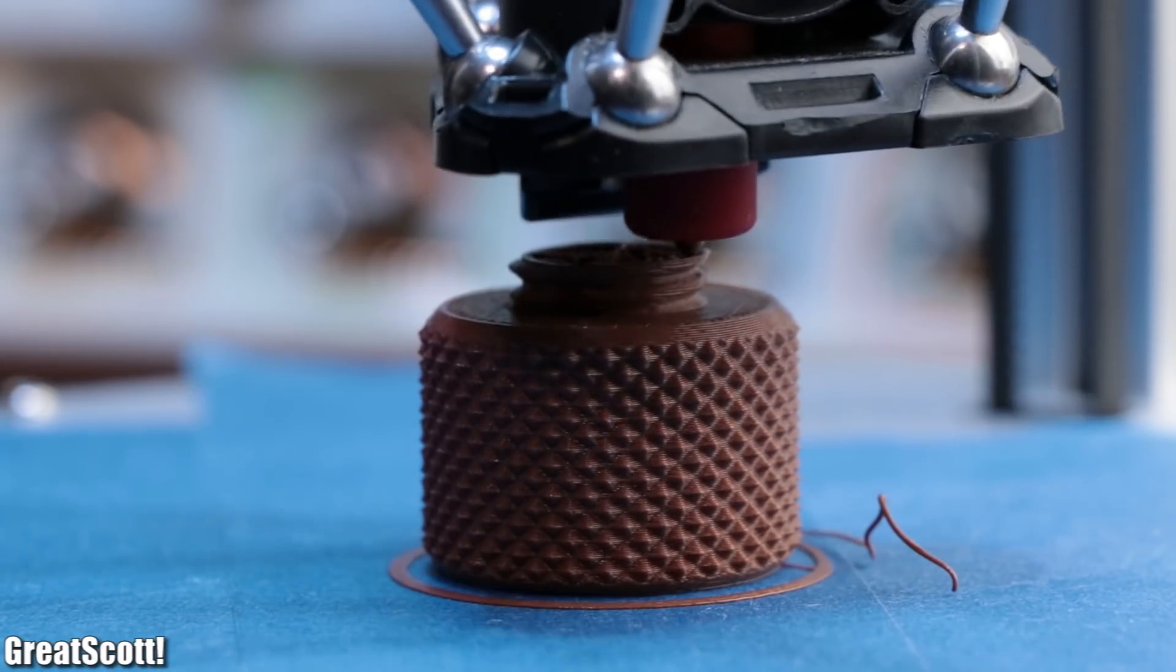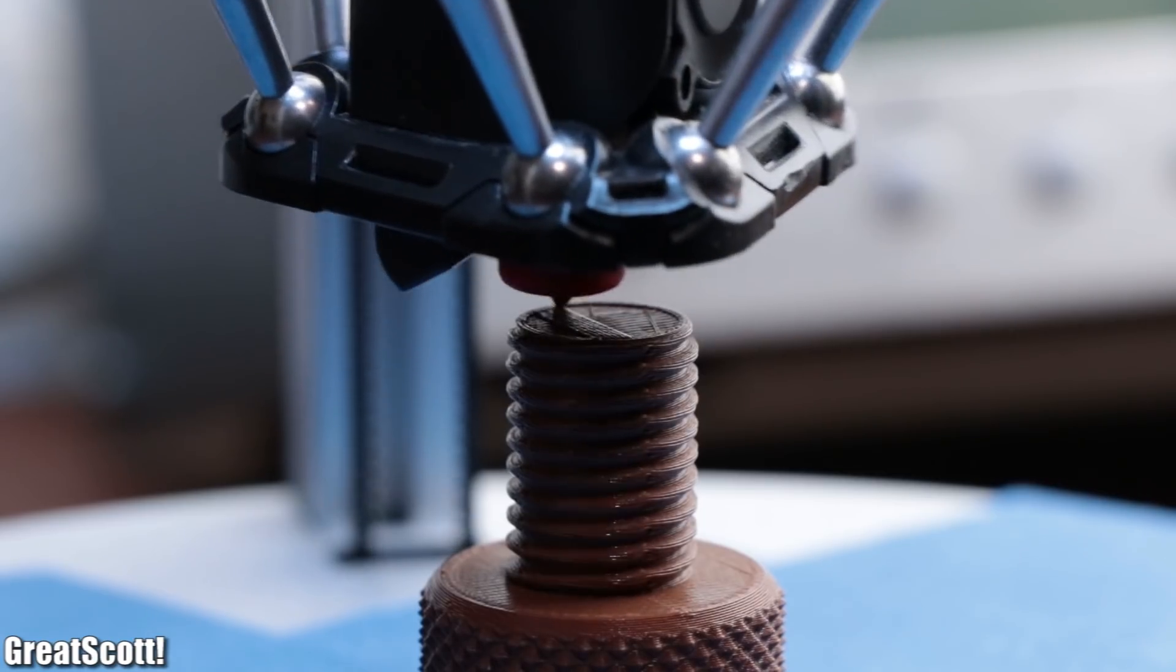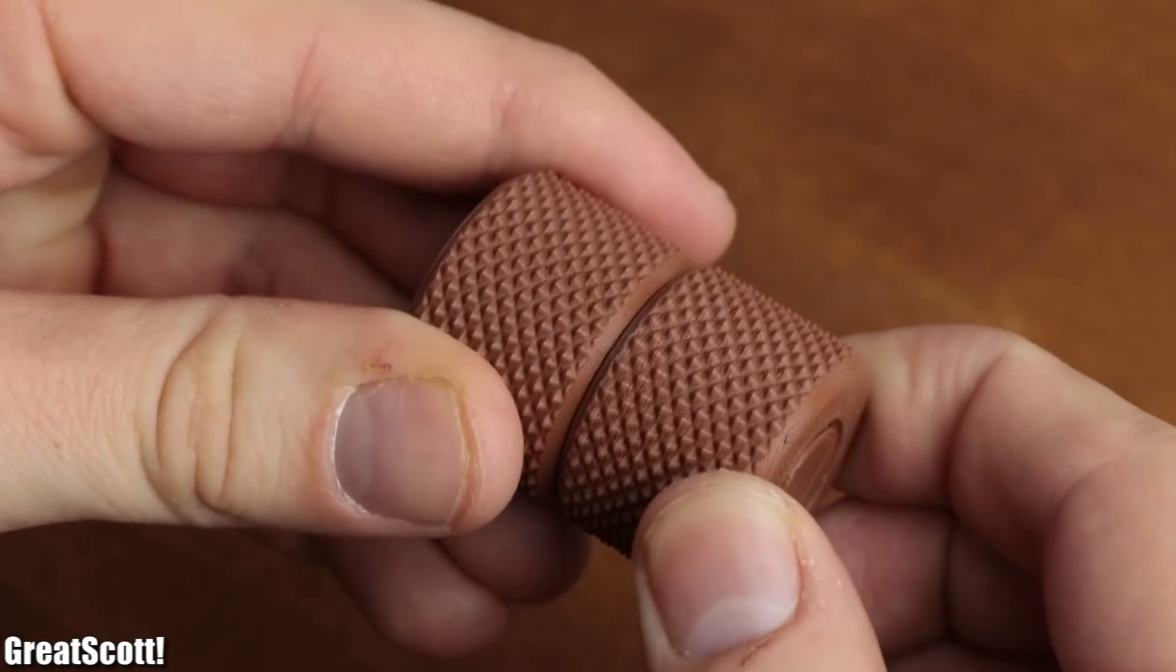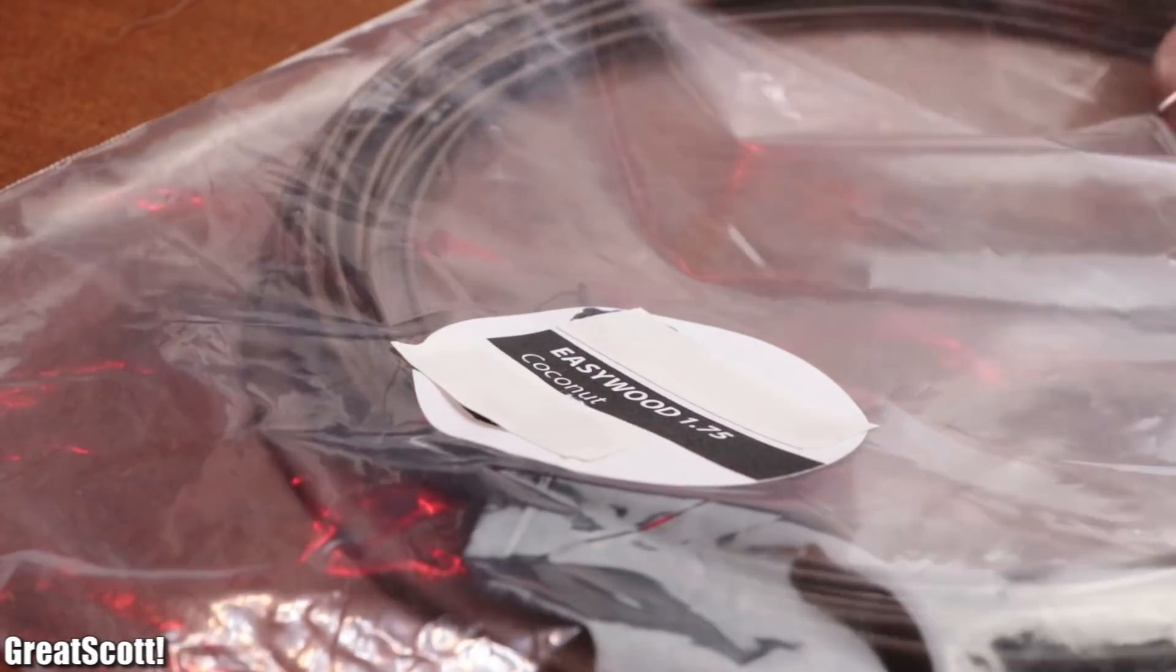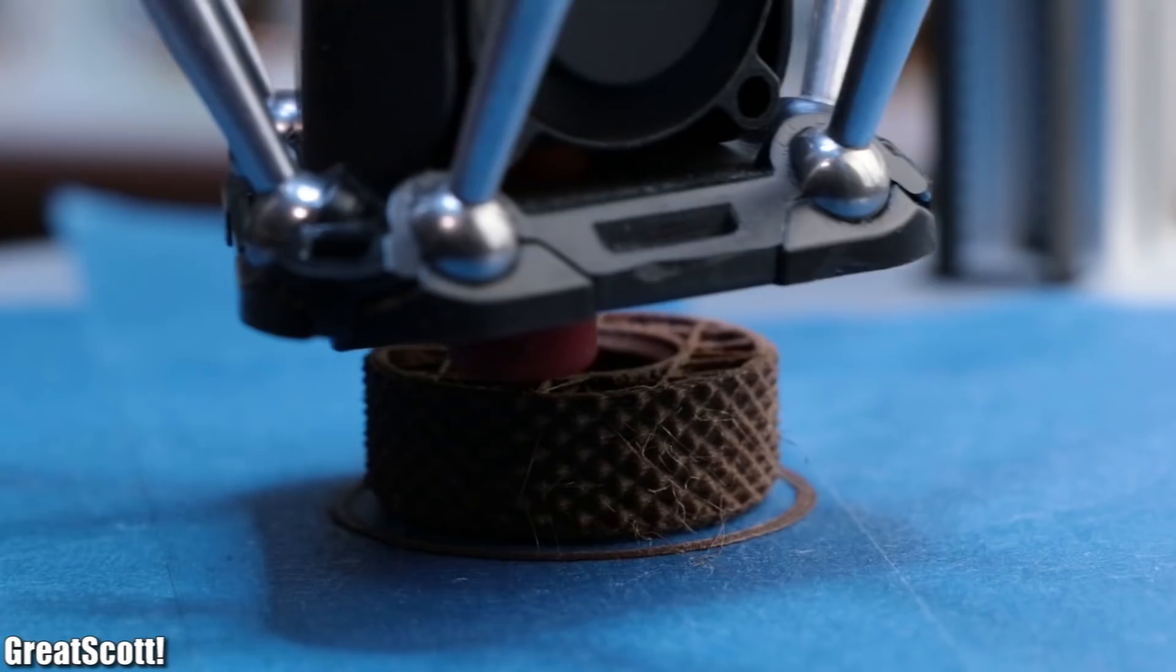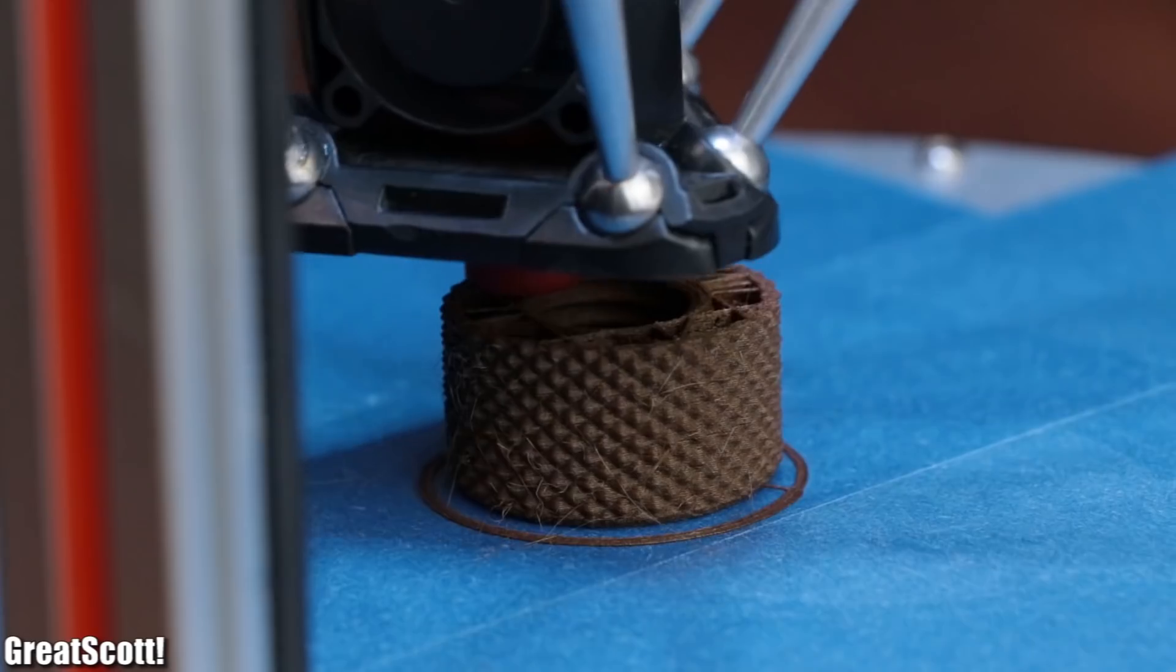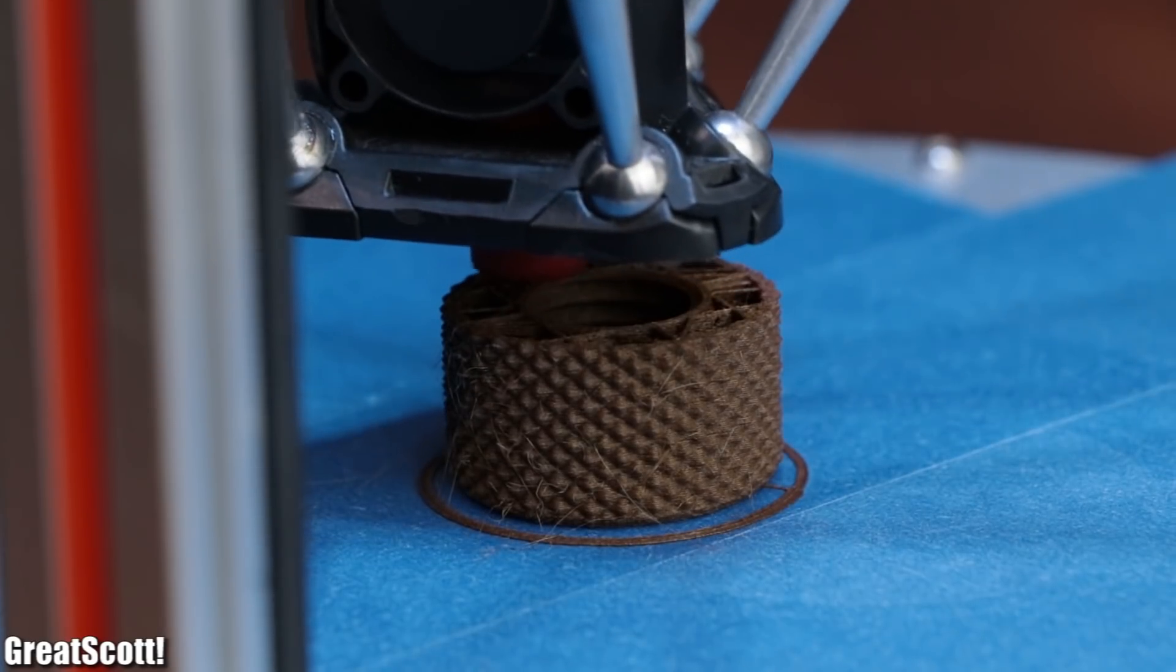So after printing the fitting bolts with PLA filament as well, it was time to try some other materials. Firstly I tried some wood filament, which not only smells incredible during printing but also was printed without a problem.